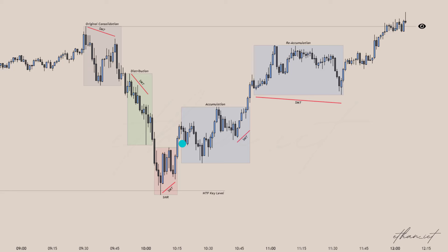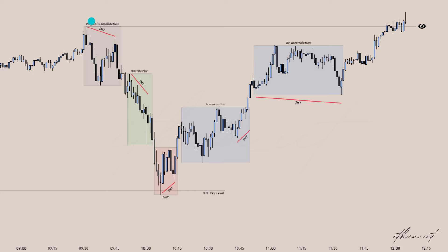Every time I see some sort of accumulation phase in this market maker buy model, for example, if there's SMT divergence, then I'm not afraid to put my stop loss at this low right here, because I know that this low should not be taken out since there's SMT divergence that occurred here. Once price trades below that low and creates SMT divergence, you can trail your stop loss to this low and target that final original consolidation.